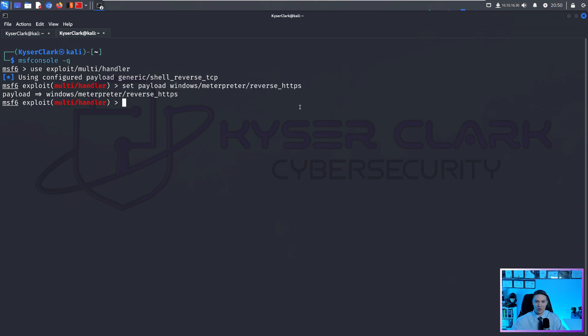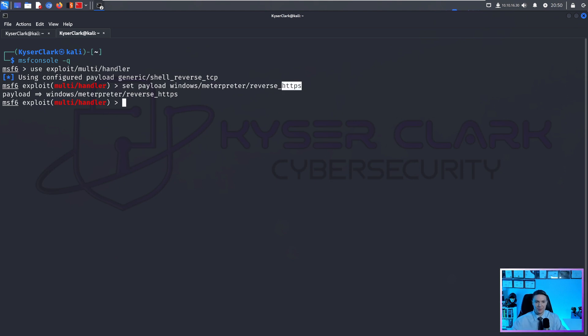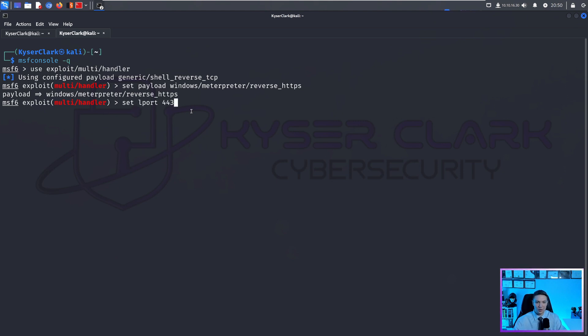And we decided to do reverse HTTPS. And you want to set the same payload that you made when you did the MSF venom. So if you wanted to do reverse TCP, you wouldn't set your payload to reverse HTTPS, you would set this to reverse TCP. So just make sure they match up.